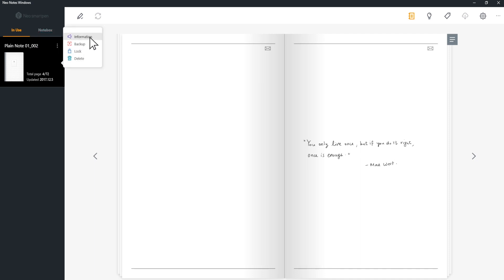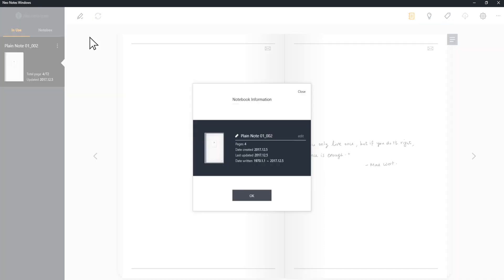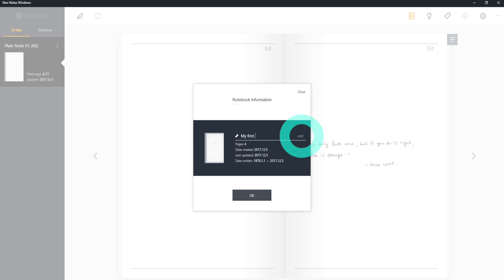First, click Information to check the date when the notebook was created, the number of pages you used, and to change the name of the notebook. You can change the name by clicking Edit.